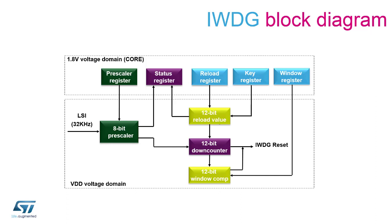The down counter, the 8-bit prescaler, the reload register, and the window registers are implemented in the VDD domain, which allows the peripheral to be operational in all stop modes as well as in the standby low-power mode.